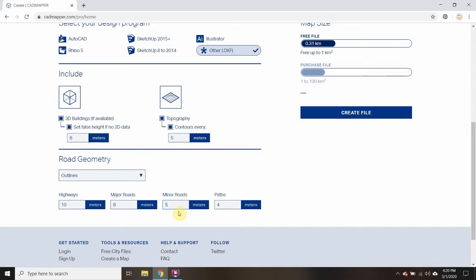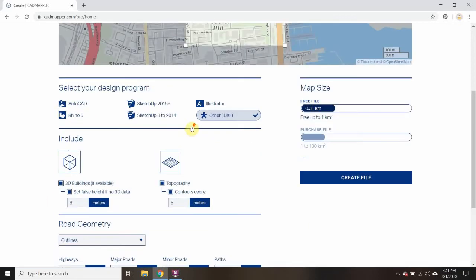And paths, I'm going to bring that down even more because I think paths can really be like six-foot paths — let's put two meters in for that. So now I have my road geometry set and my topography set.